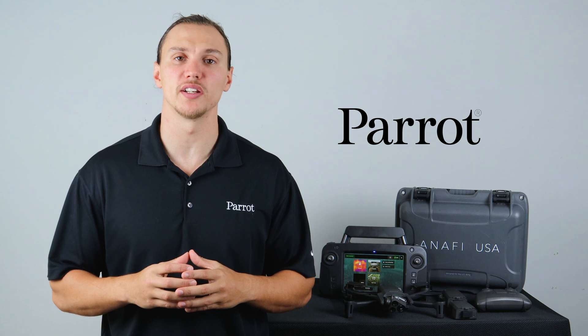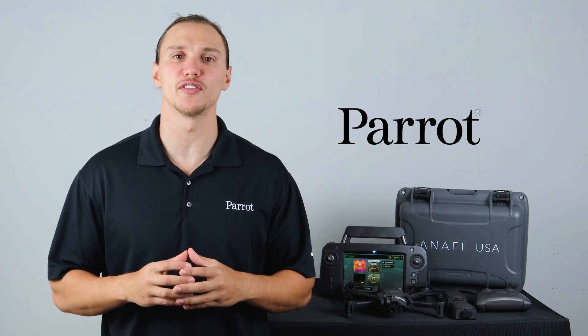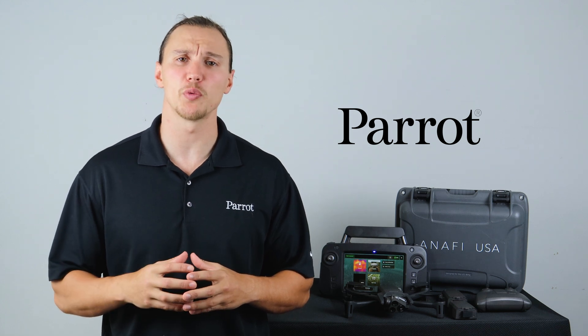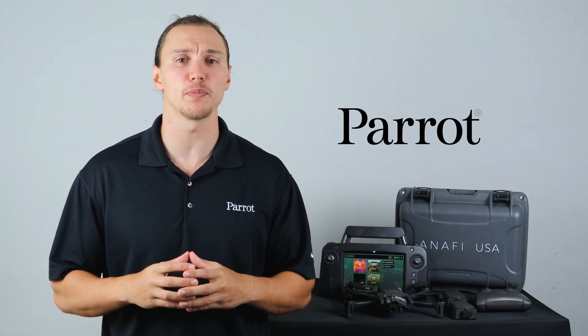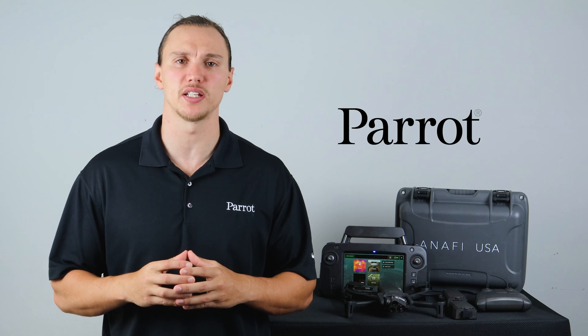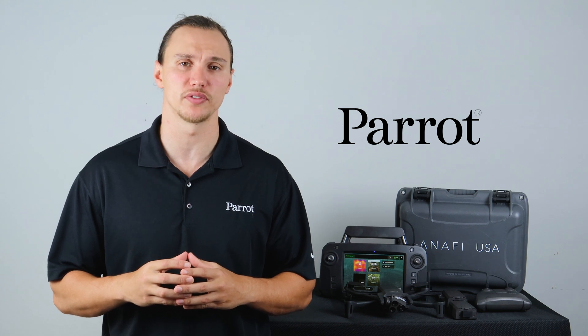Hello and welcome to Parrot's training videos for the ANAFI USA. In this video we'll walk through how to upload maps to the FreeFlight 6 application without the use of internet.